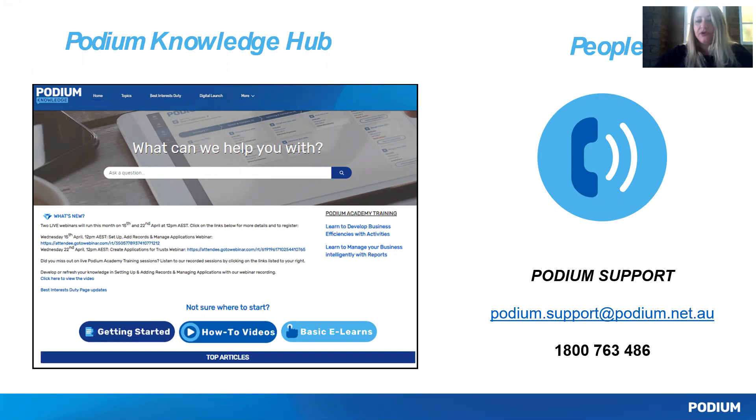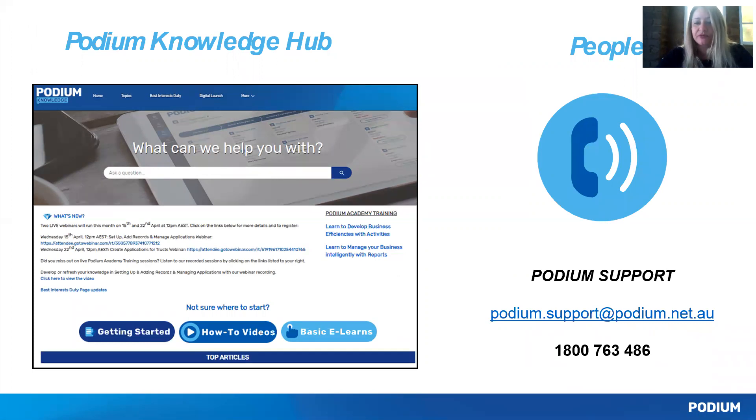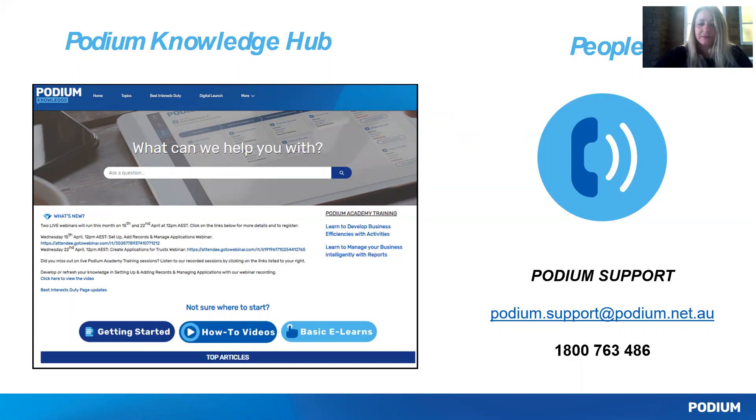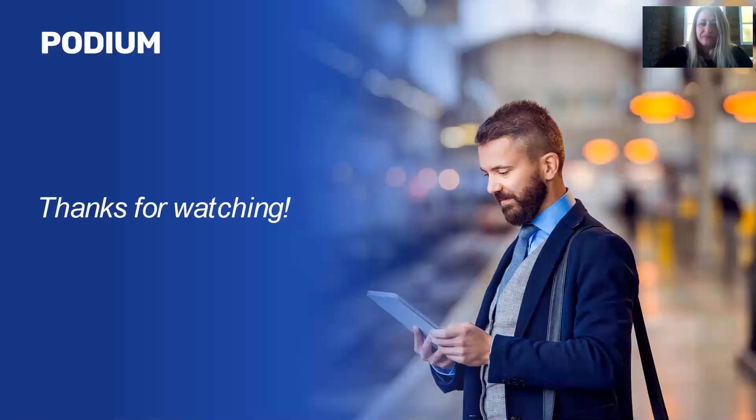Or contact Podium Support directly by email on podium.support@podium.net.au or by phone on 1800 763 486. Thank you for watching.